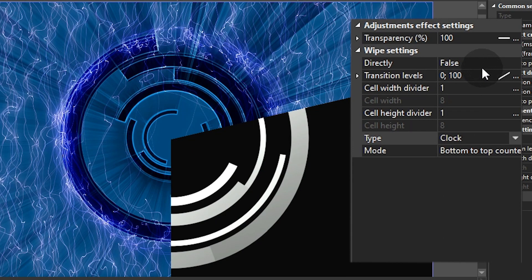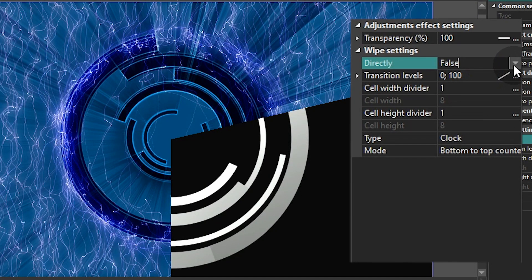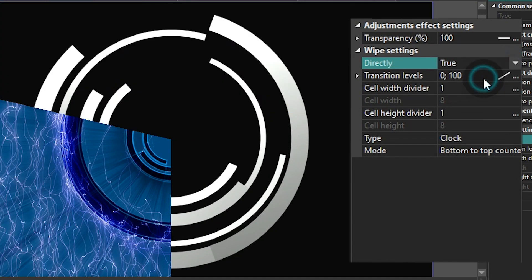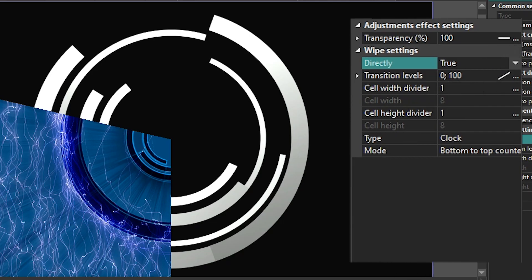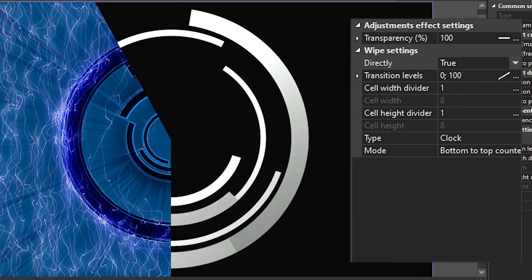So let's take a closer look at its settings. Directly, this is where you decide whether you want the transition to go clockwise or counterclockwise.